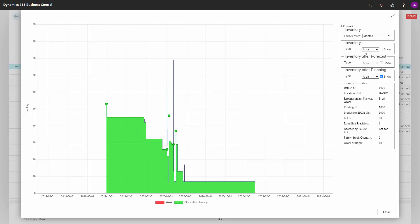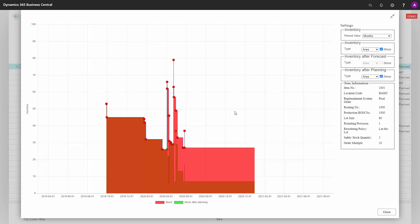So this is a nice tool for explaining what will happen when you carry out these planning lines. And I can see here from the graphical view that it will lower my inventory significantly. And this is a nice way of understanding a planning line.